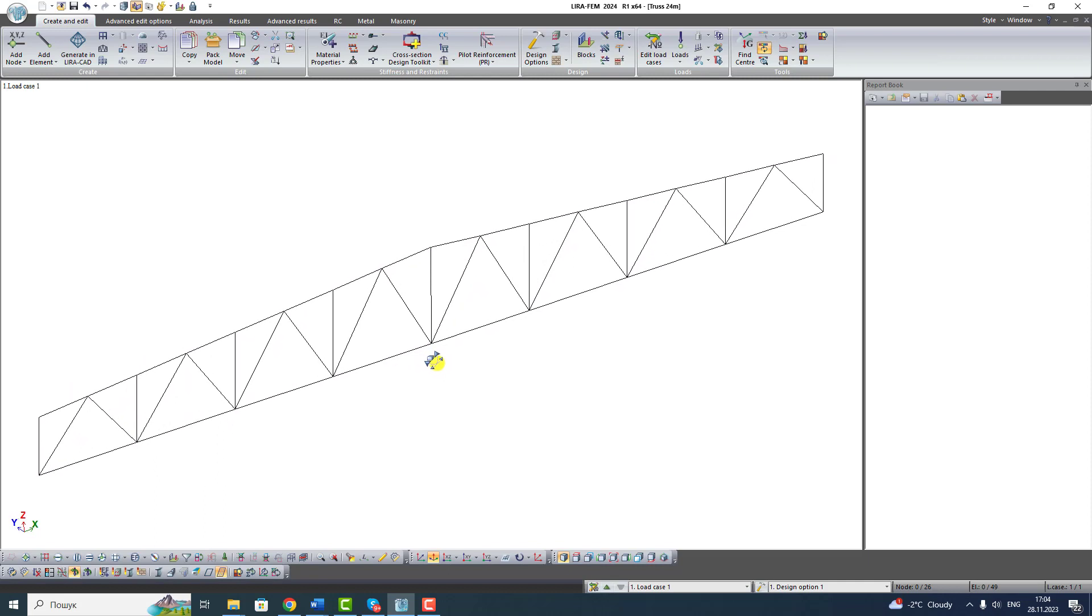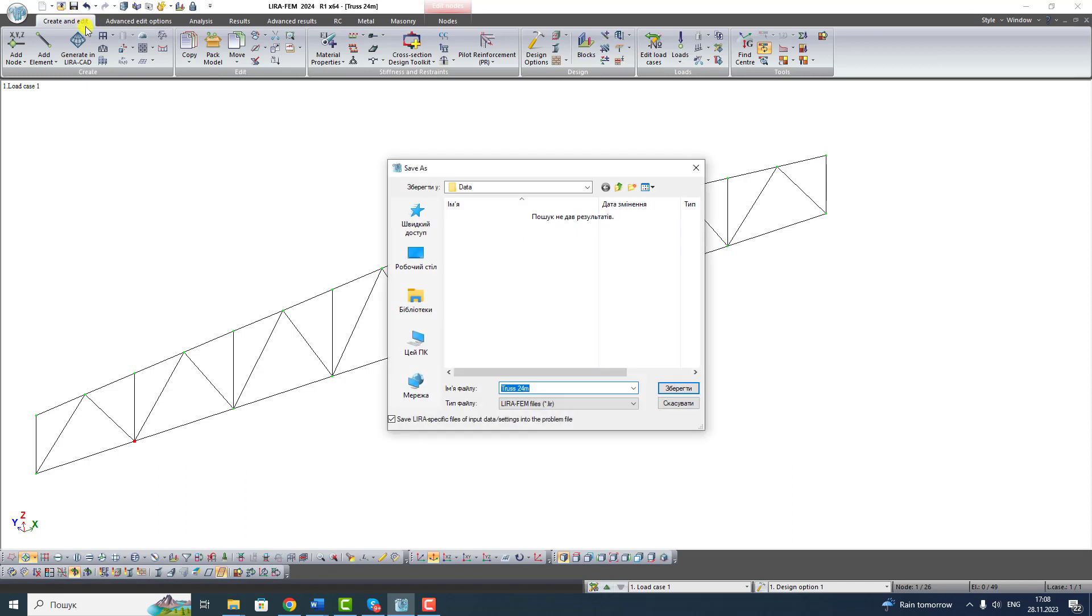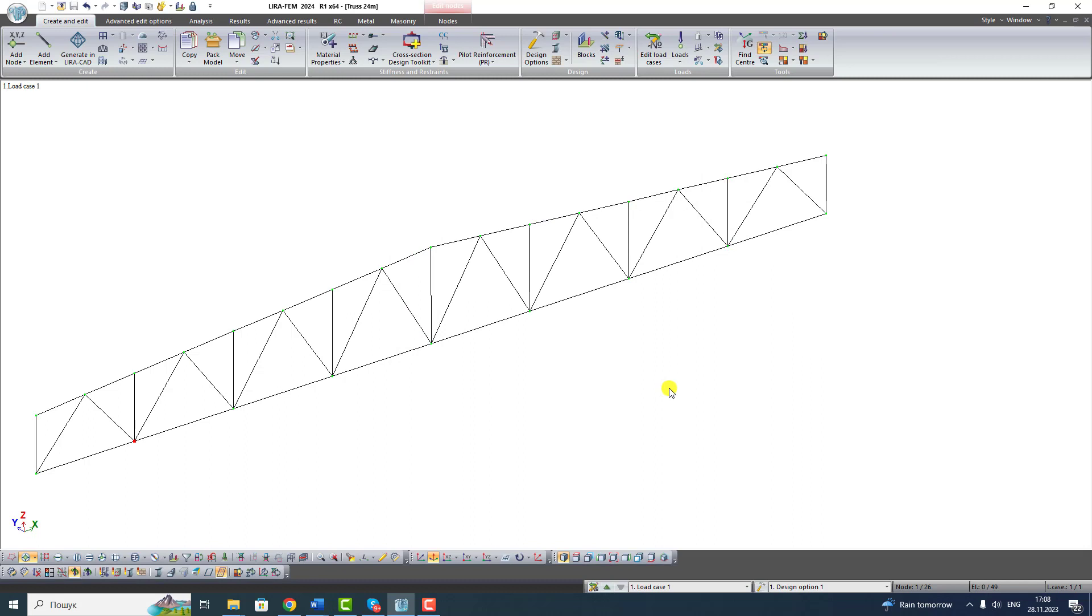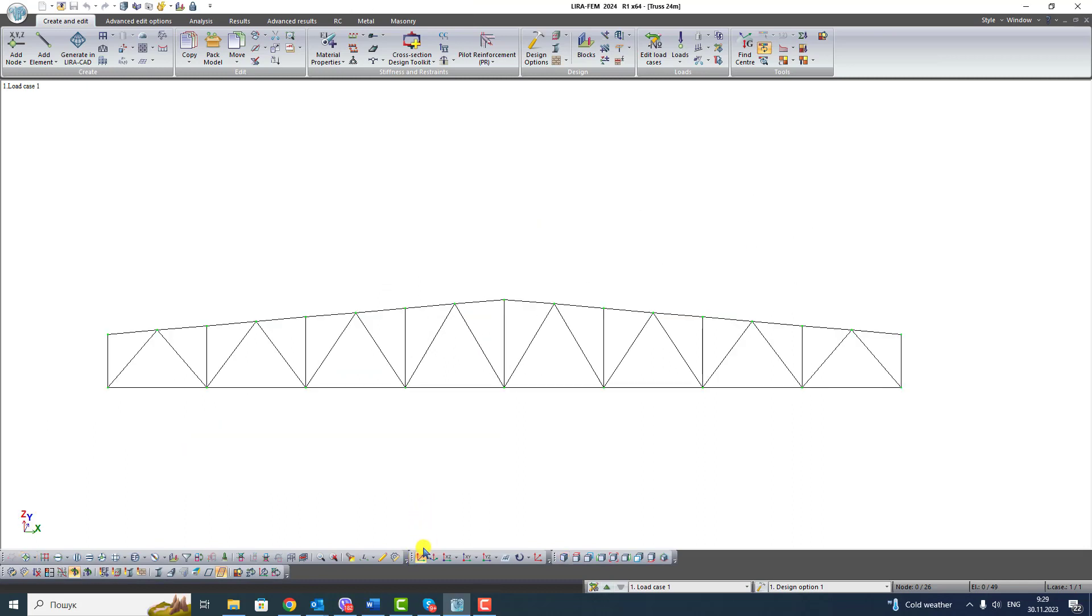Save your project. Click the button Save. Write the name of your project and click Save. Let's assign boundary conditions restraints to our truss.